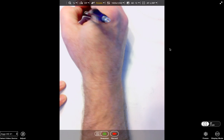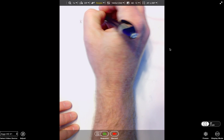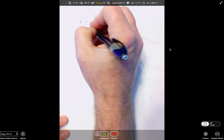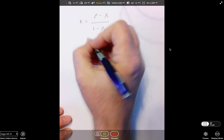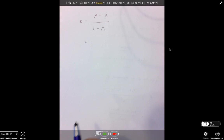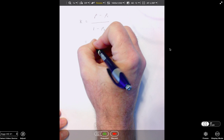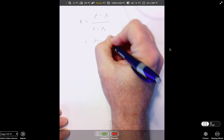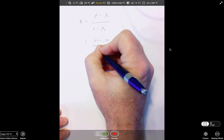The kappa coefficient turns out to be the agreement coefficient minus the expected chance agreement, over one minus the expected chance agreement. We calculated the agreement coefficient to be 0.84, and the expected chance agreement was 0.34, giving us 0.84 minus 0.34 over 1 minus 0.34. The kappa coefficient is 0.76.